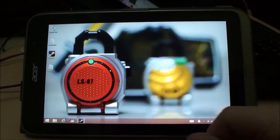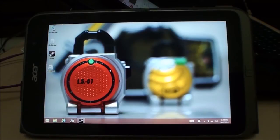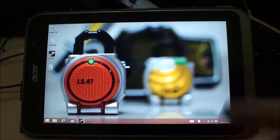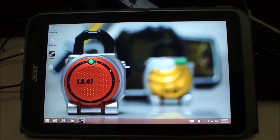Hi everyone, this is Marauders here. Today I'm going to give you a few quick tips for playing Steam games or any other desktop PC game on the Acer W4, or rather any other Intel Bay Trail tablet.